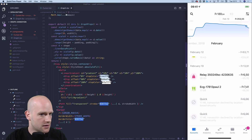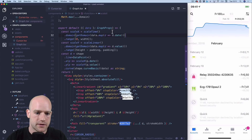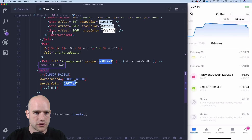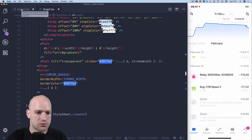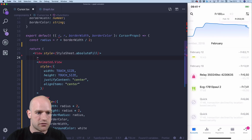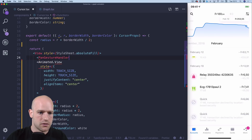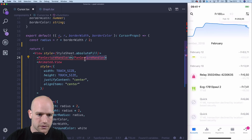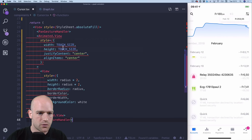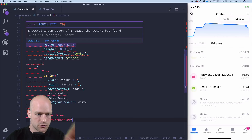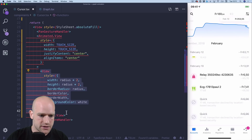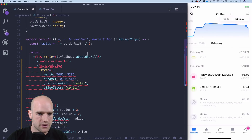Here I have my graph component, which is built with D3. And then I have the cursor component, which is going to be what we animate across the graph. I'm going to add the PanGestureHandler from GestureHandler. I have two nested views: one which is a bit bigger — that's the touchable area — and the circle in the middle, which is the little point that we're going to animate.